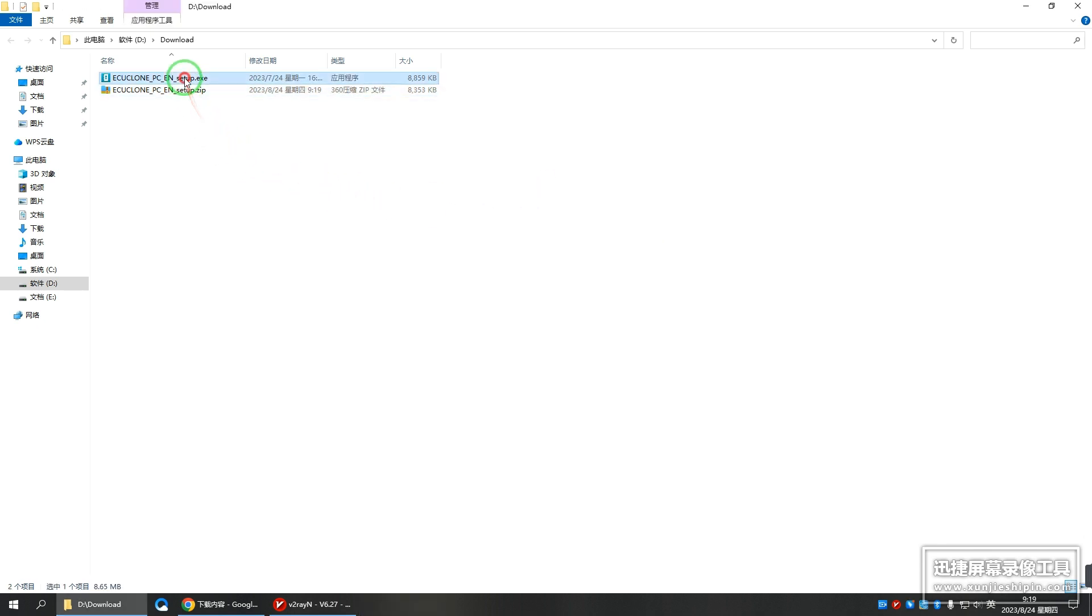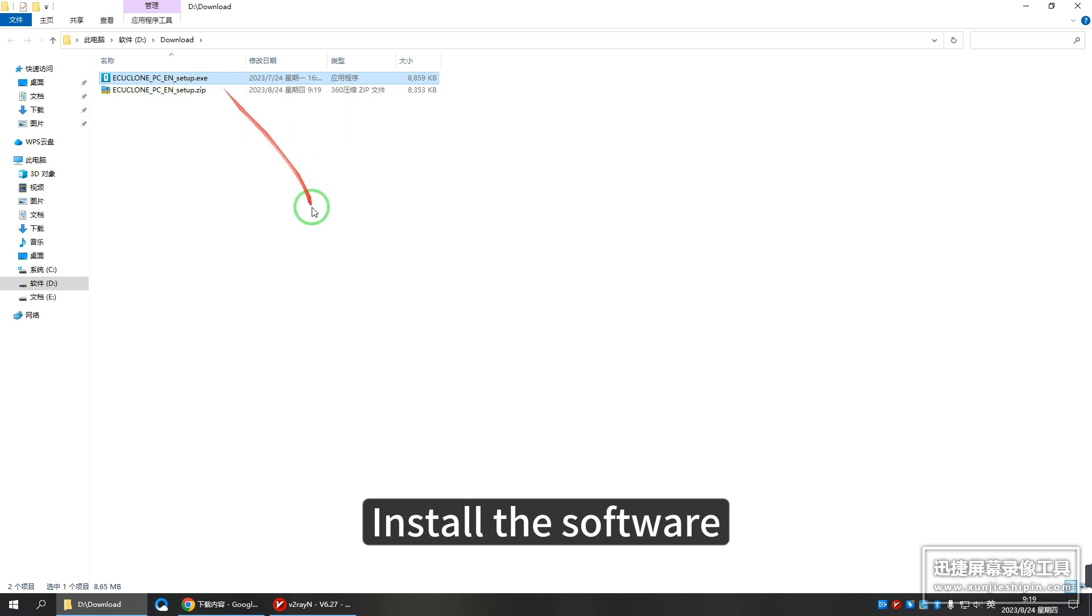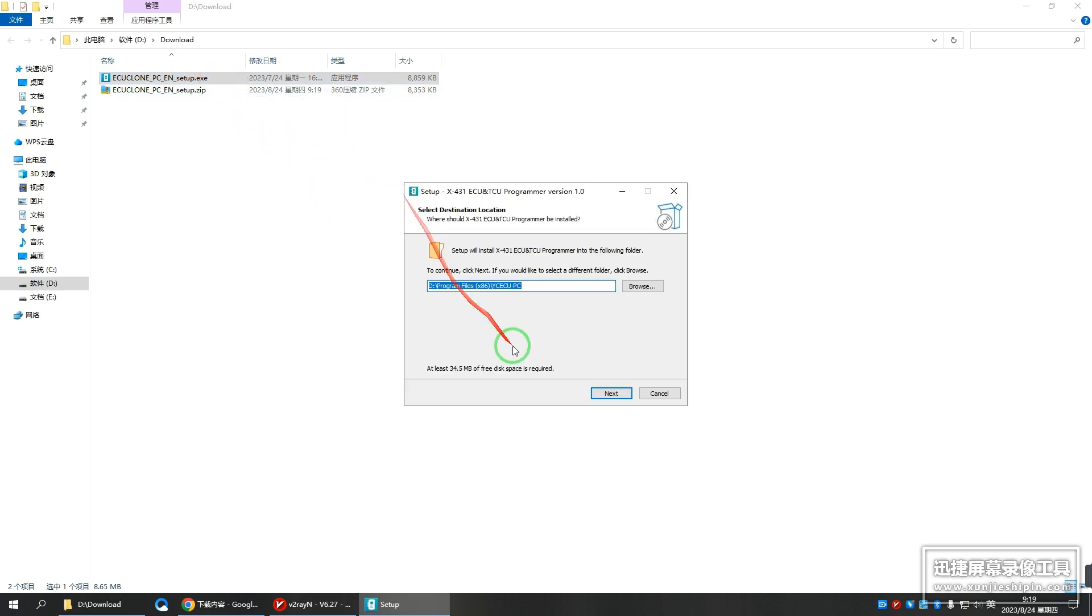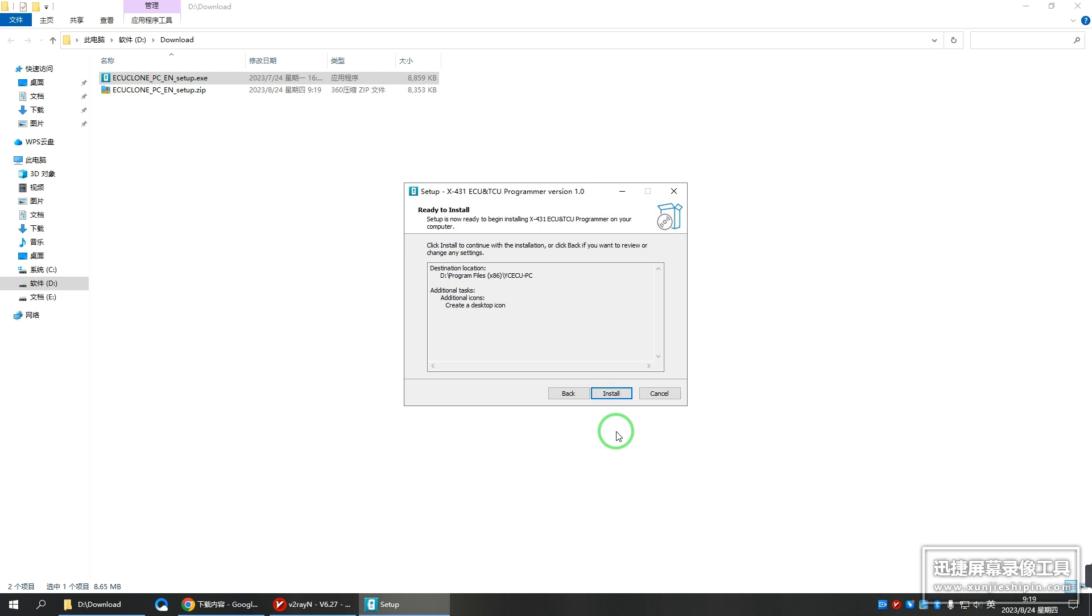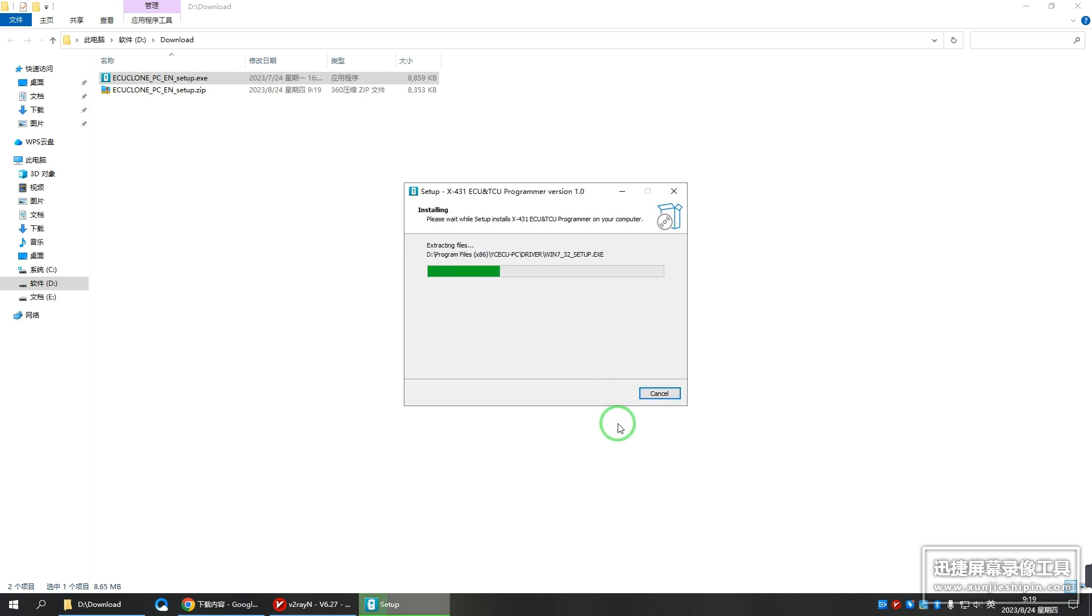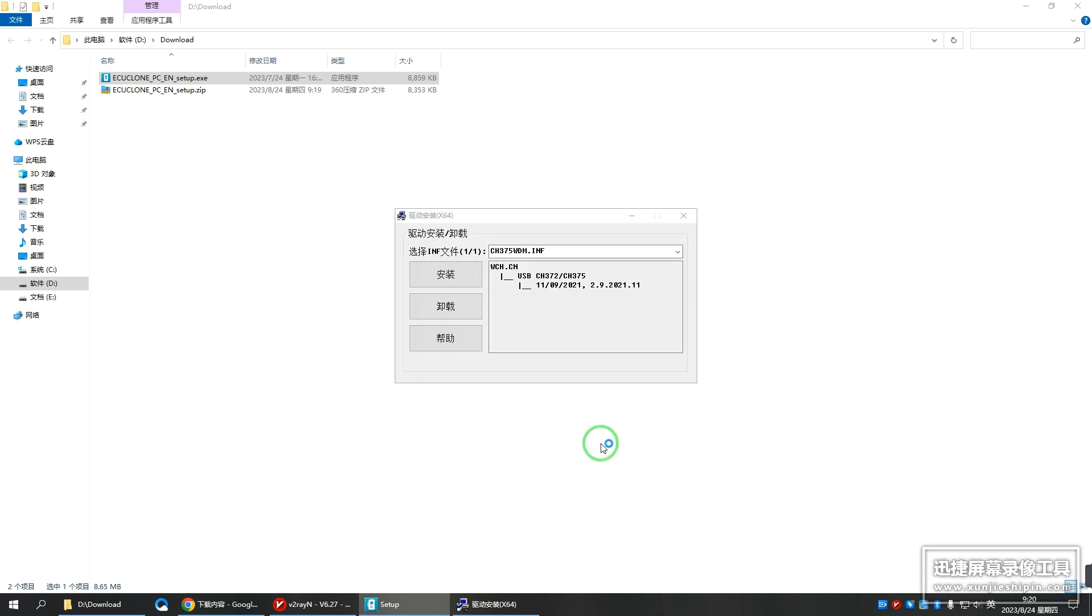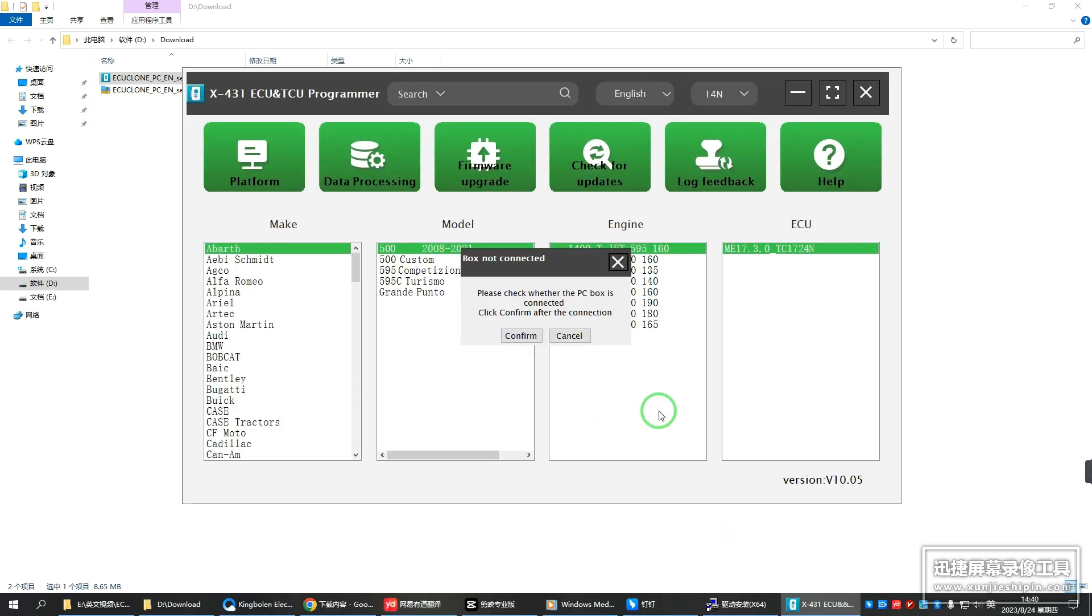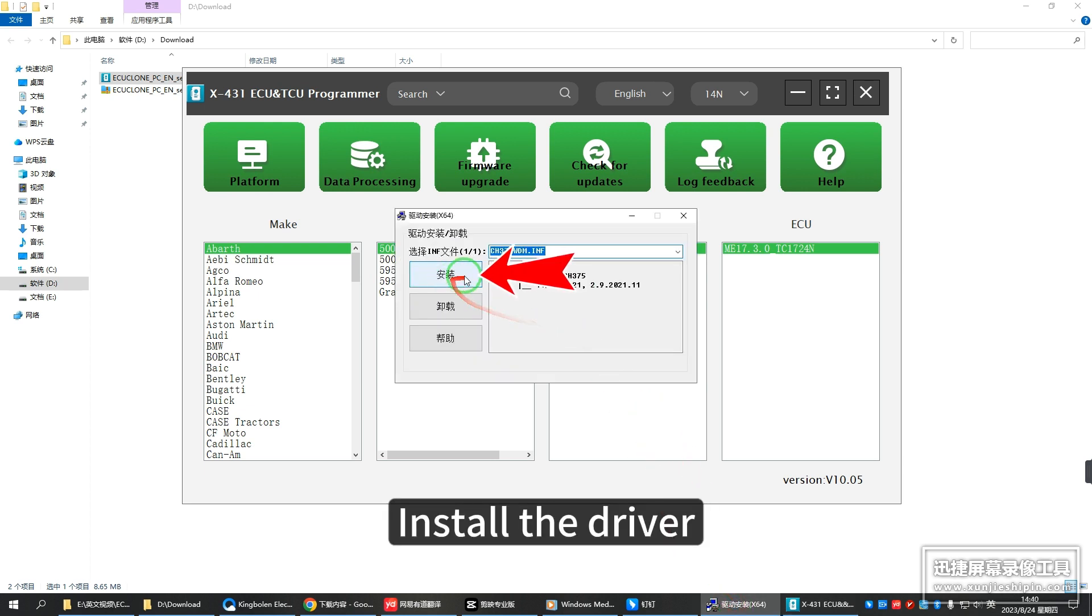Install the software. Install the driver.